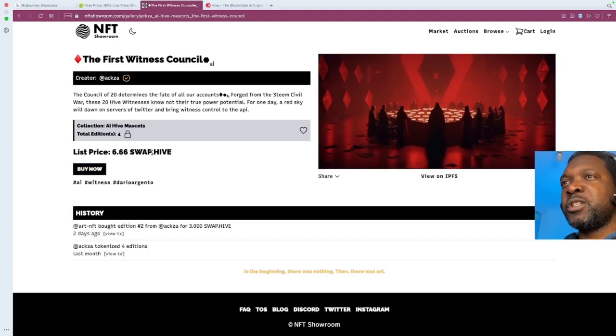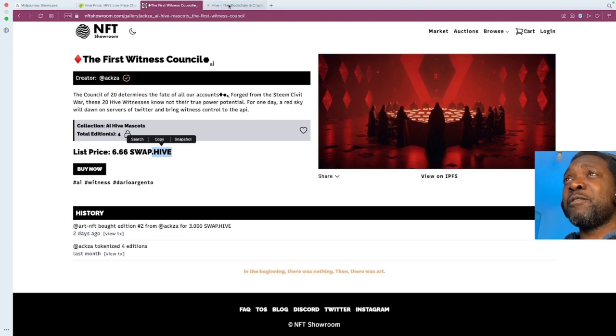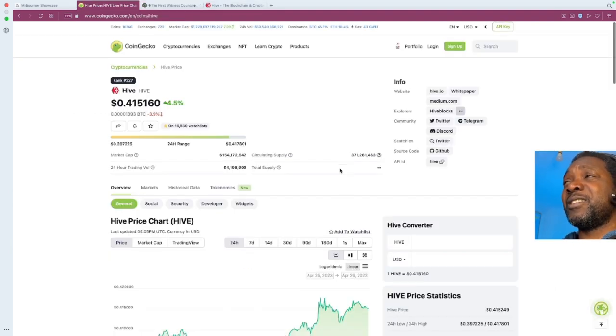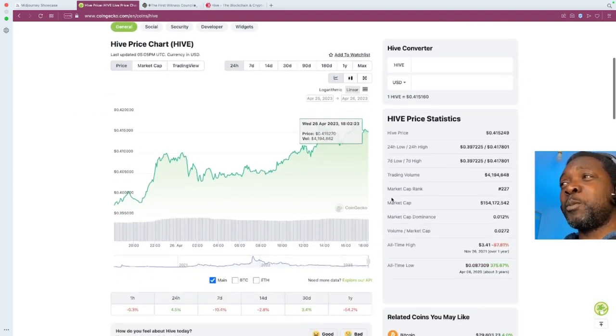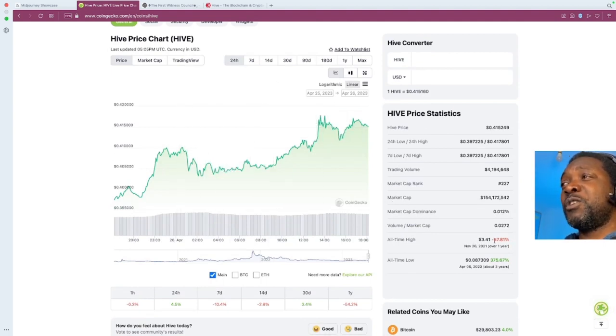And again, the transaction is done in the cryptocurrency that I spoke about, which is Hive. Now, the Hive cryptocurrency itself is a pretty solid one. Like I said, it's been around for a while. The all-time high was $3.41.